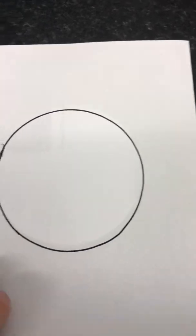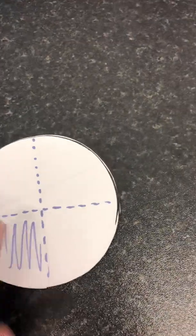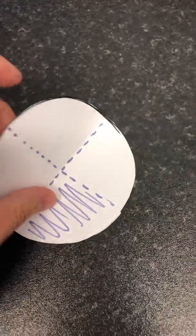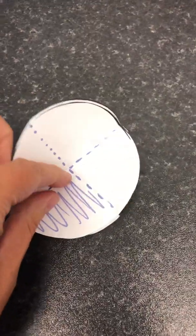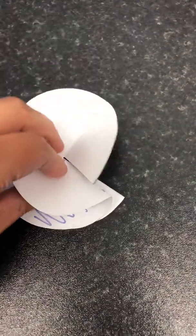Next thing you need to do is cut it out and then you need to fold it in half and then fold it in half again.